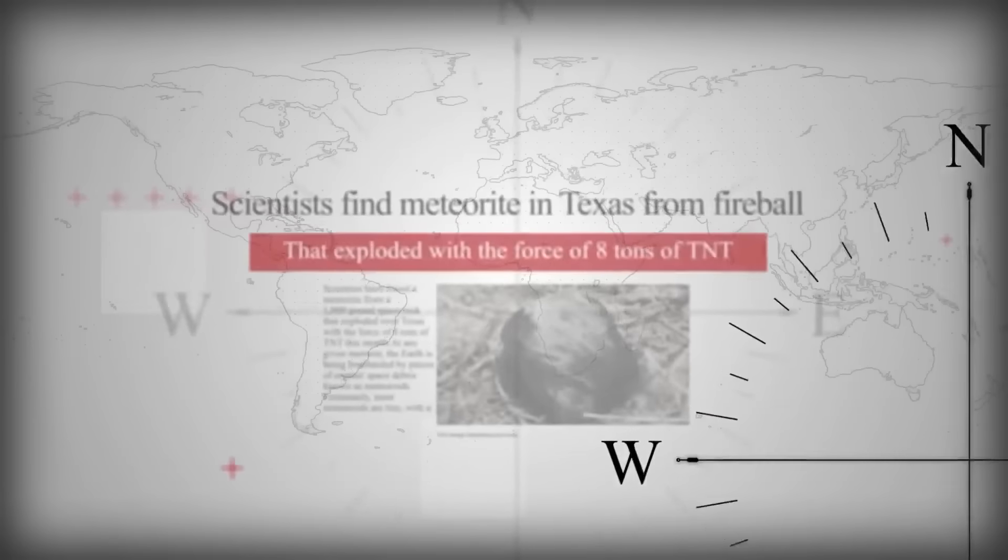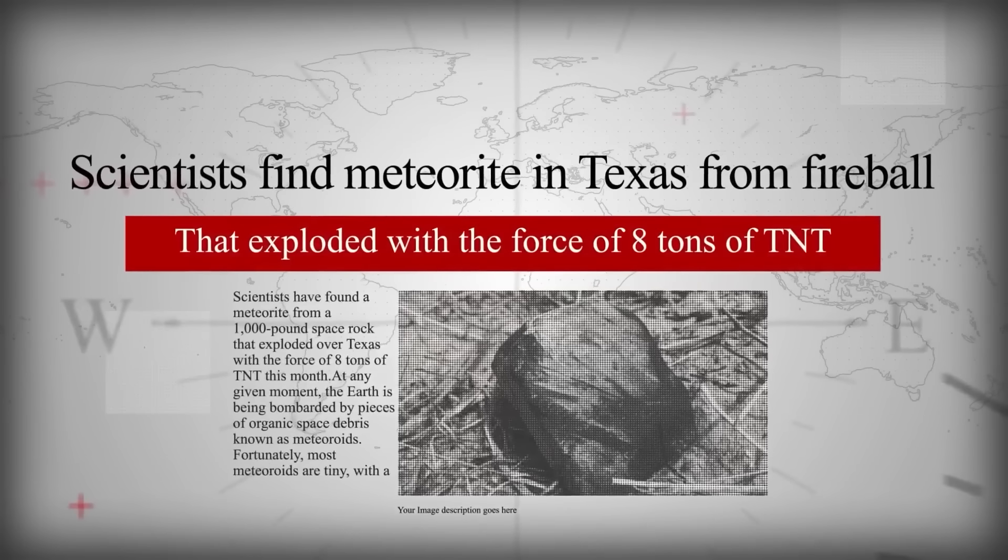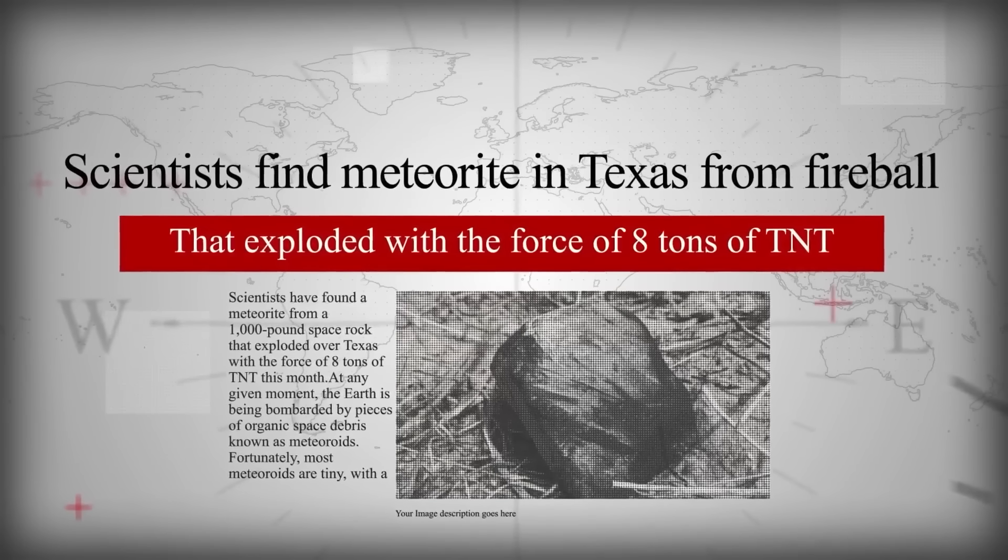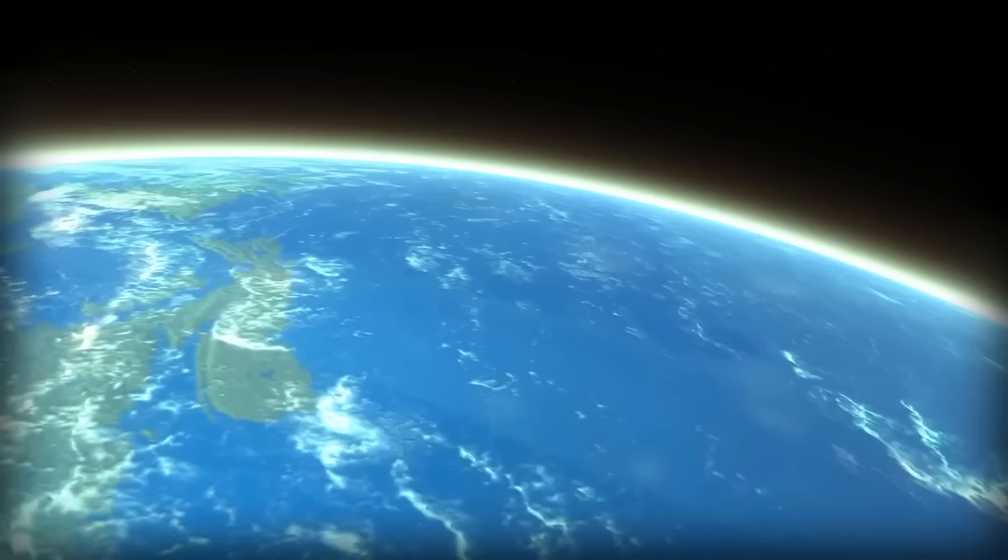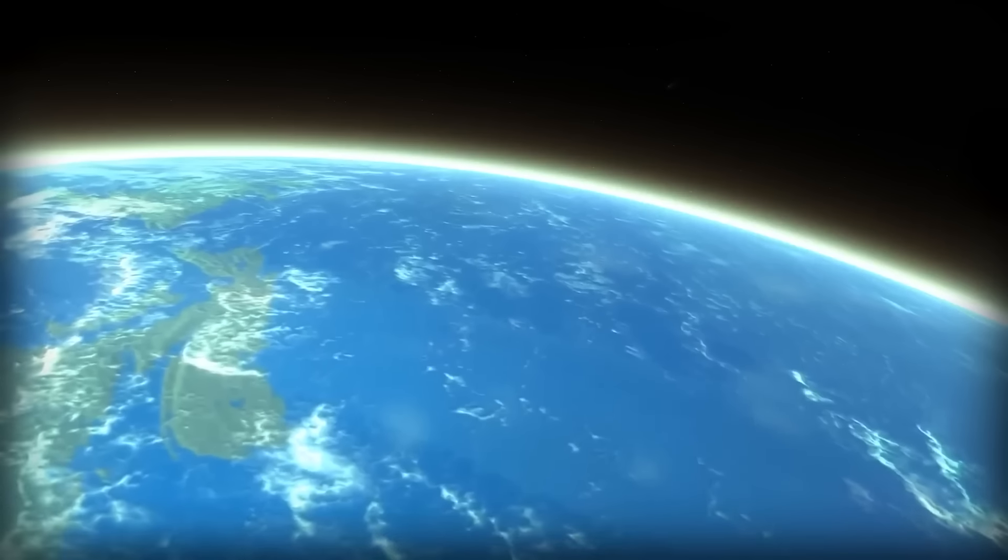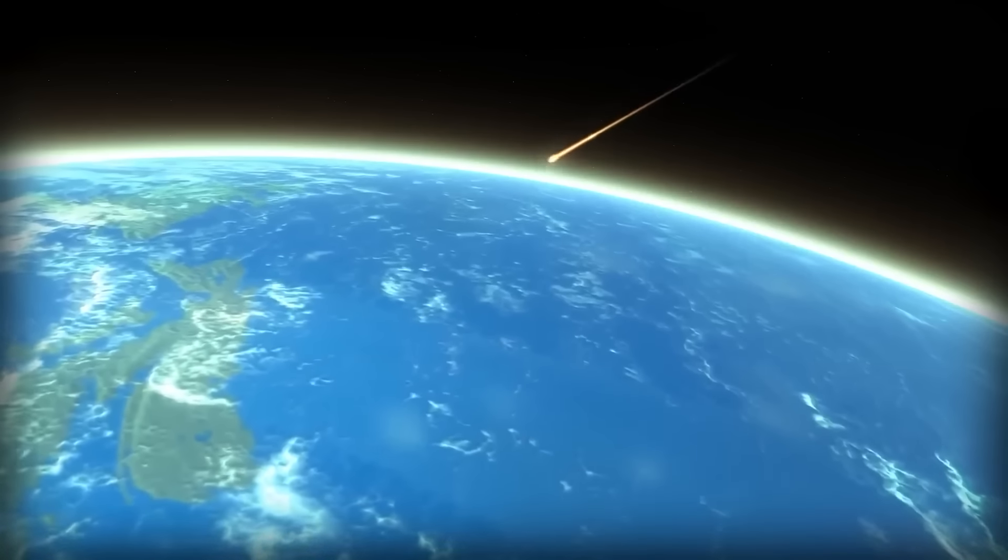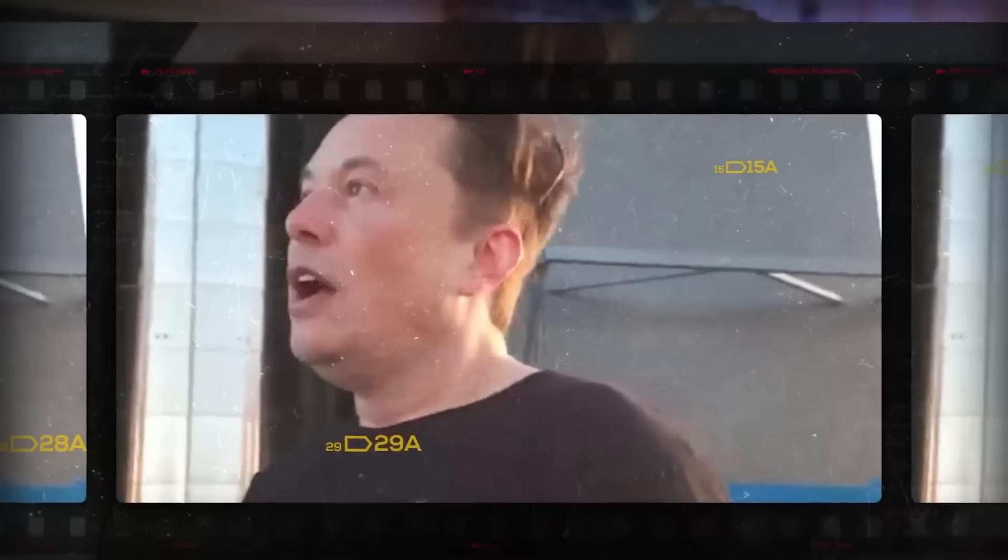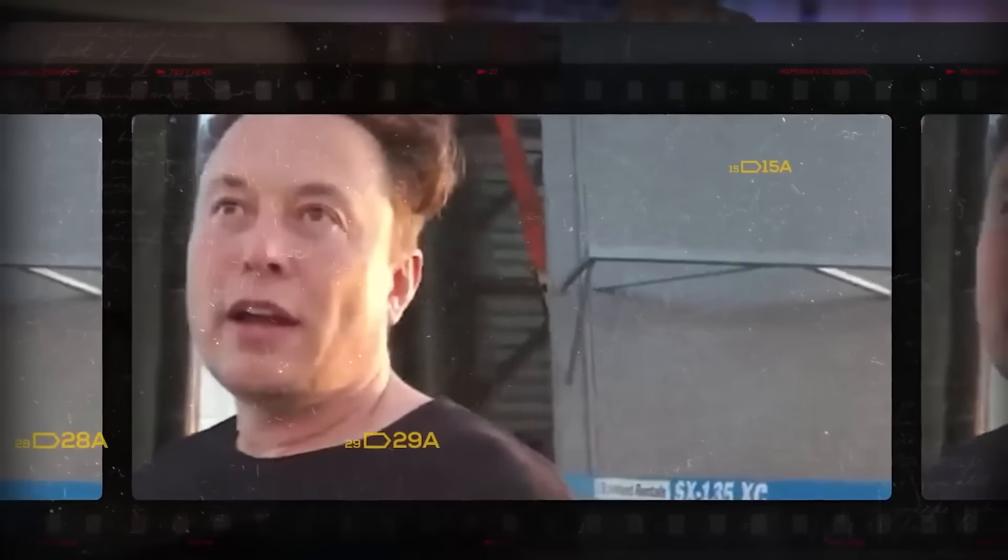Texas just witnessed a mind-blowing event that's got everyone talking. The kind of spectacle that has jaws dropping and eyes widening across the Lone Star State. And who's the star of the show? None other than the man behind Tesla and SpaceX. As the news zips through the grapevine like wildfire, Elon can't resist spilling the tea on social media.